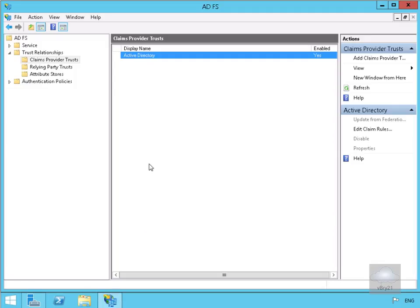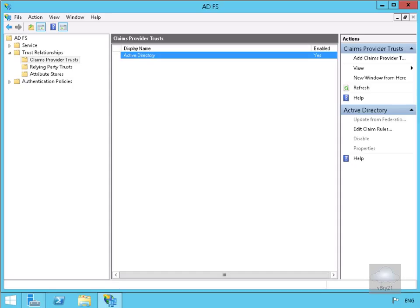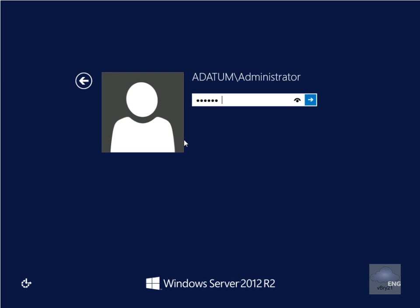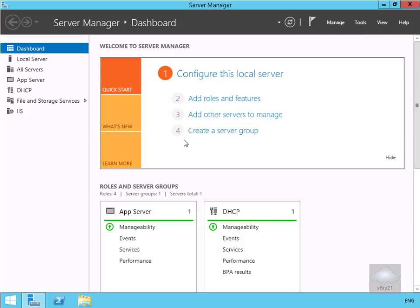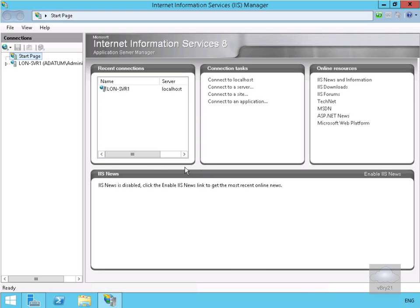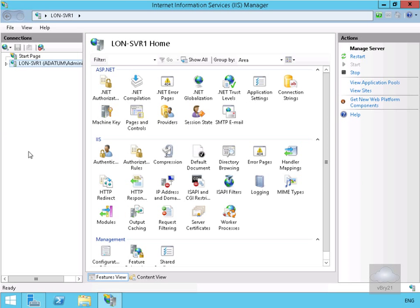Now we've created our claims provider. The next thing we're going to do is go across to our web-based server and create a certificate for our web-based application. We'll move over to that server, log in as administrator, go to Tools, and select Internet Information Services. We'll highlight our server and double-click Server Certificates.